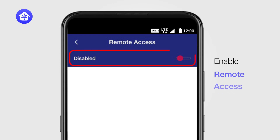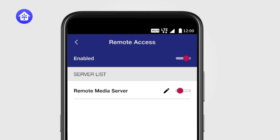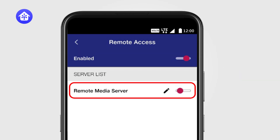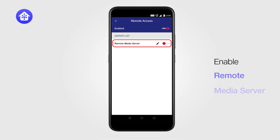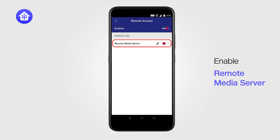Enable Remote Access by tapping on the toggle bar. Then, Remote Media Server will appear. Enable Remote Media Server 2.